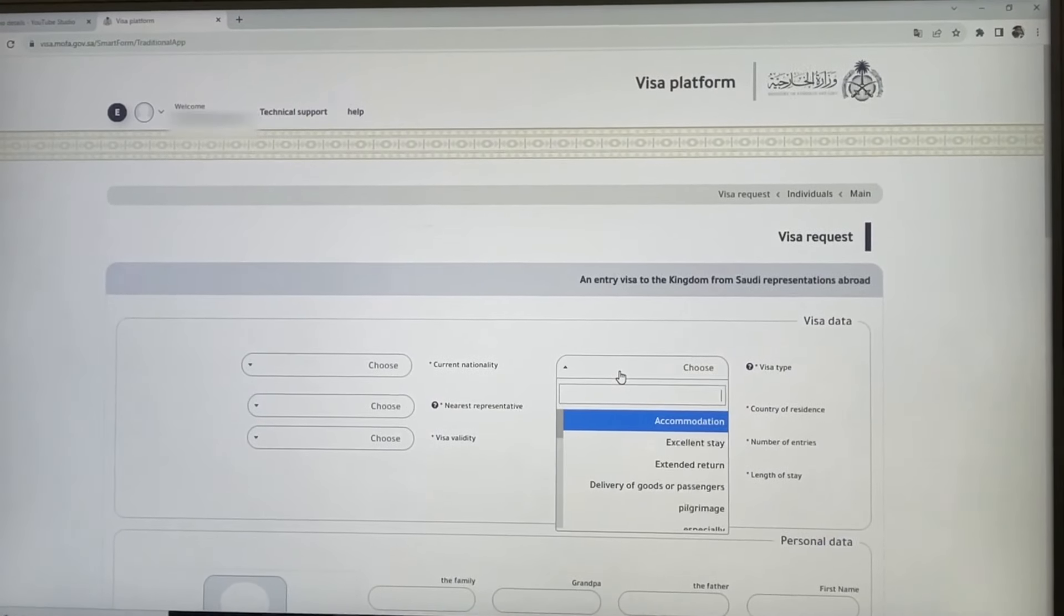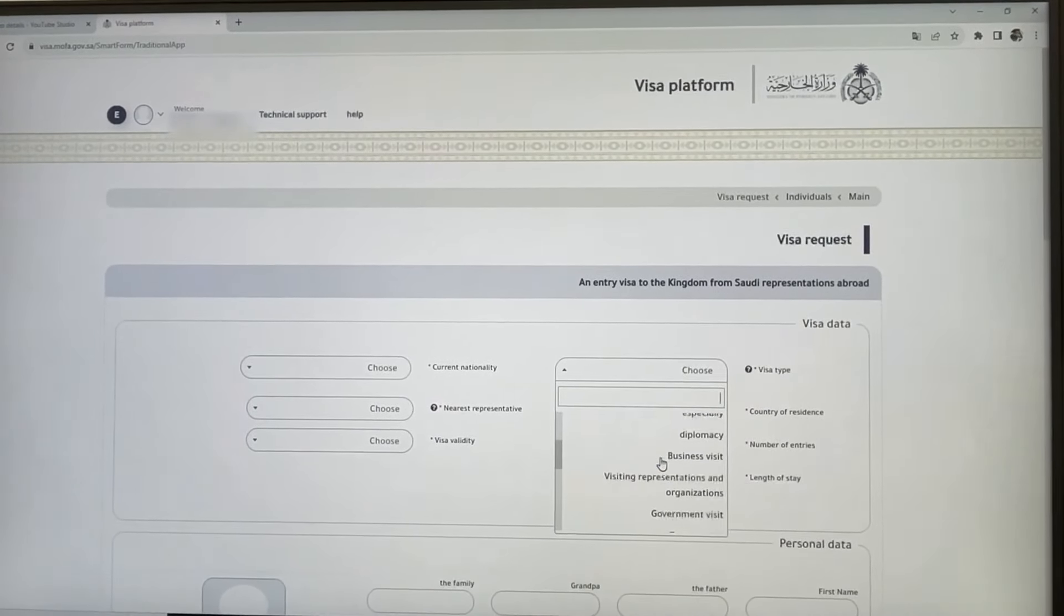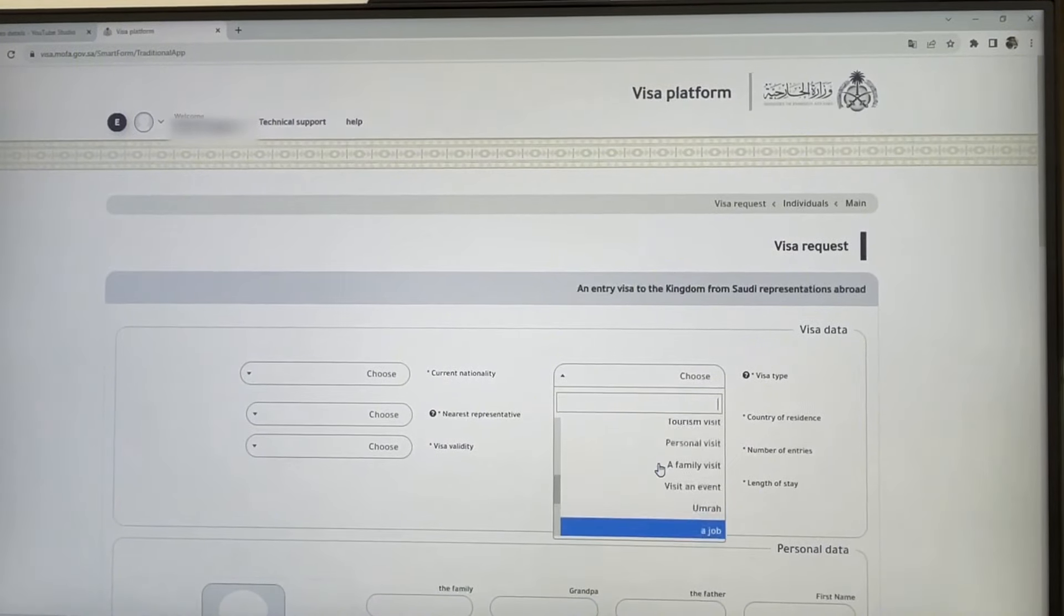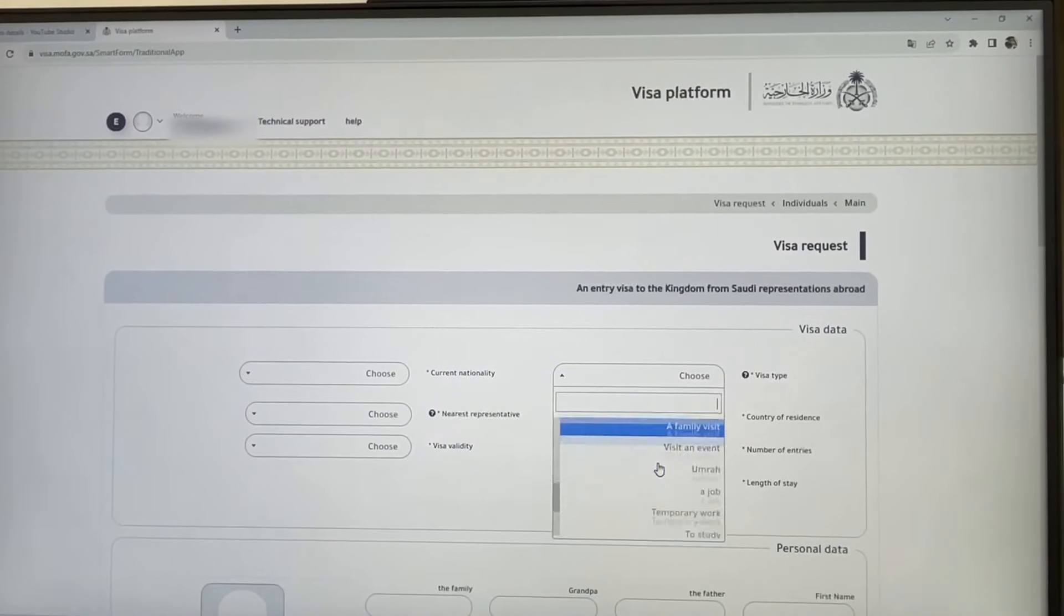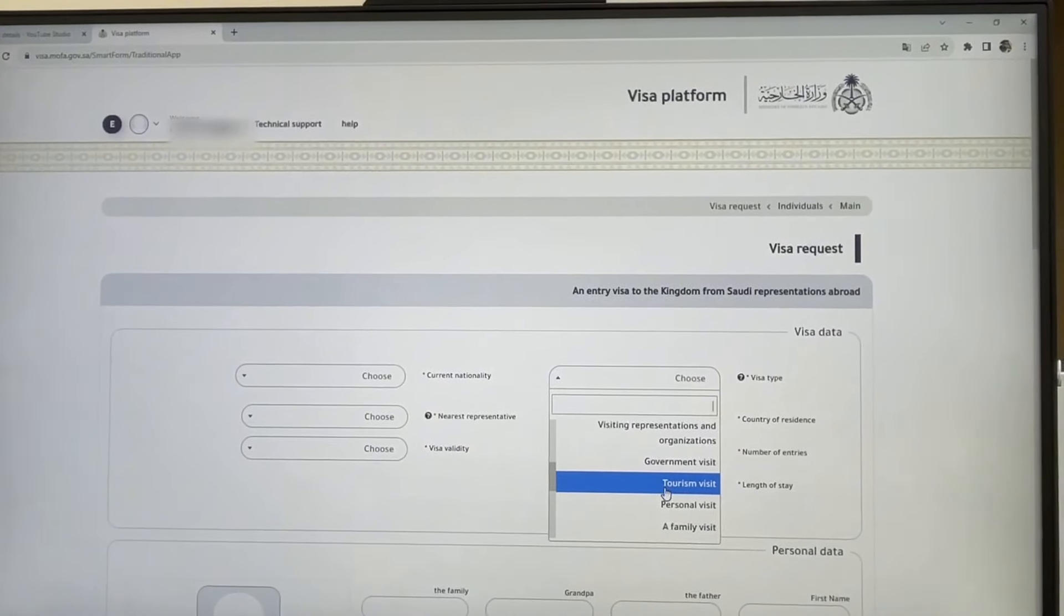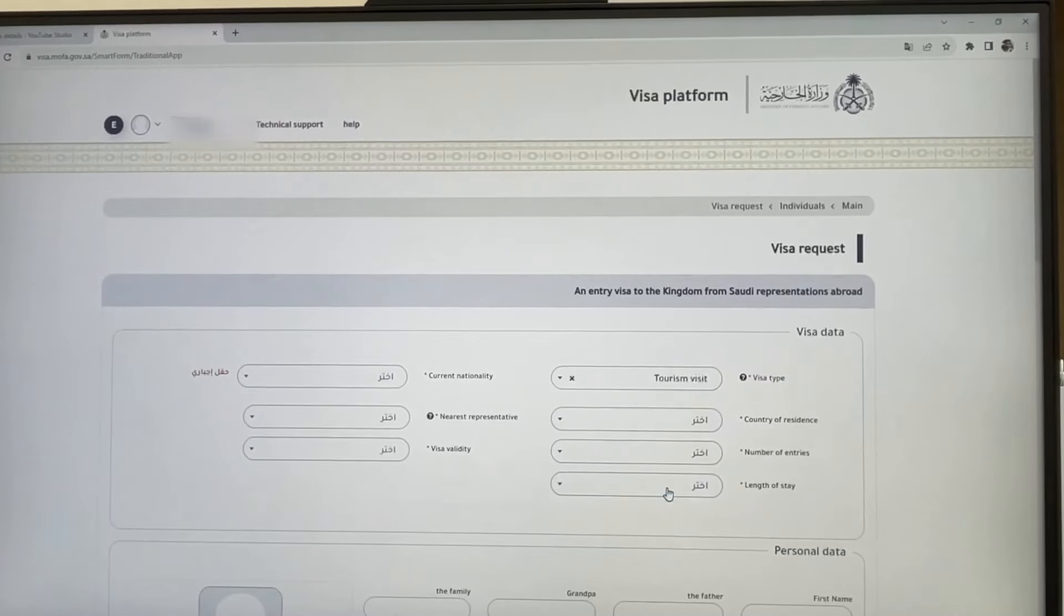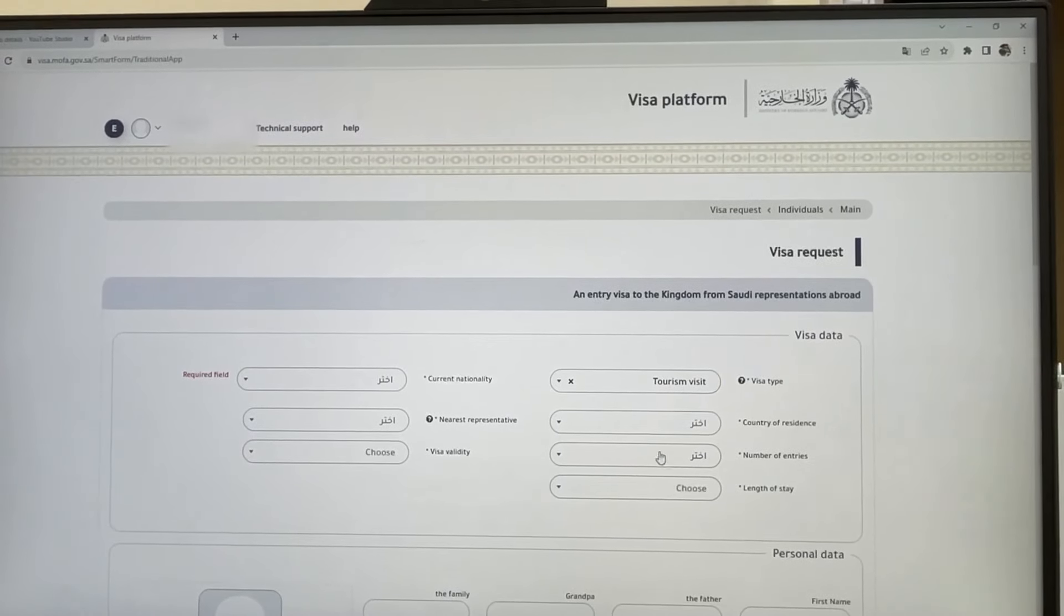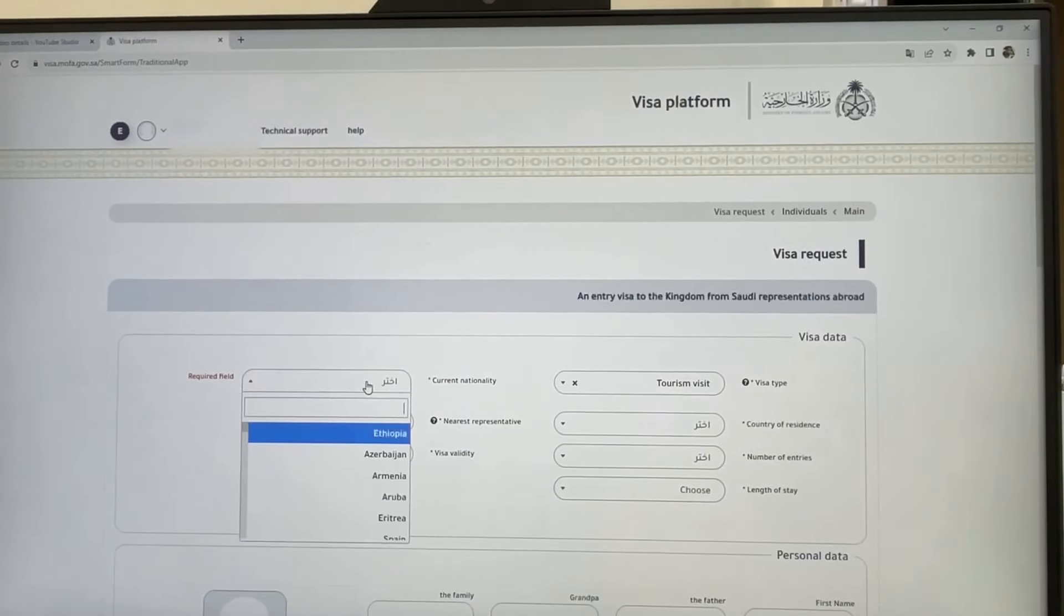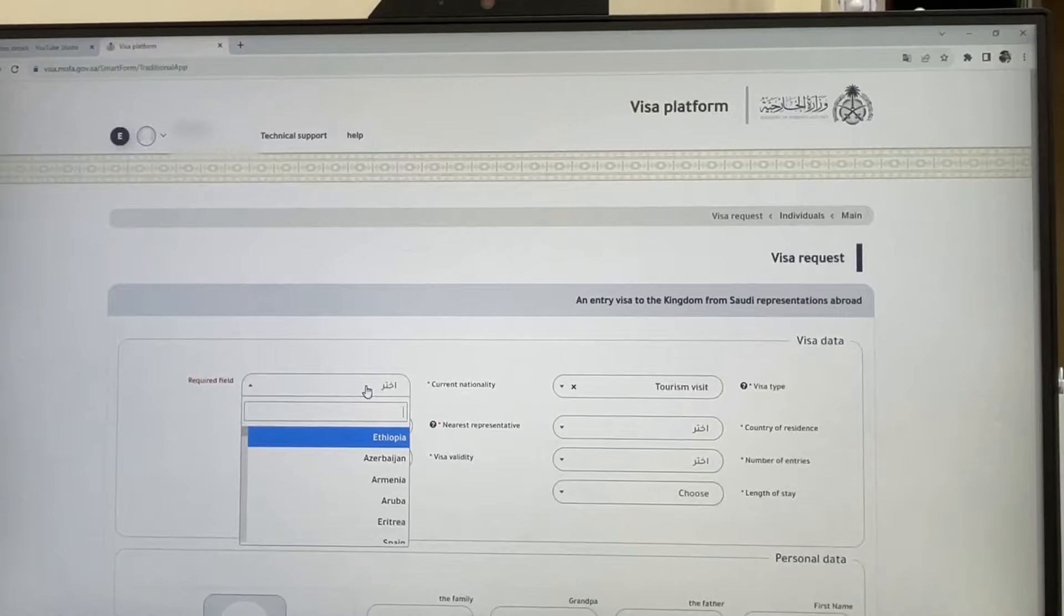For visa type, you should select 'tourism visit.' This is a tourist visa. Then enter your nationality, whatever your nationality is.